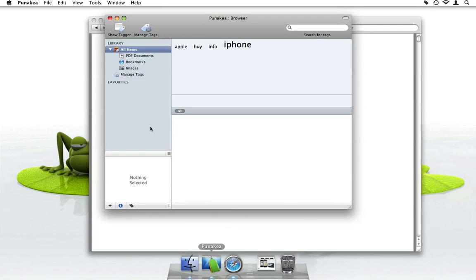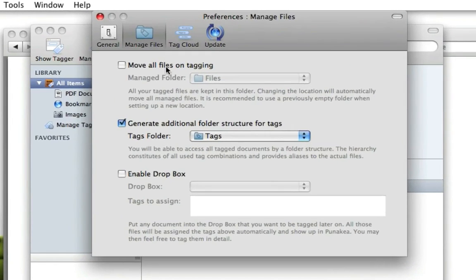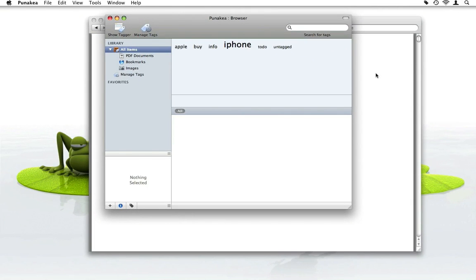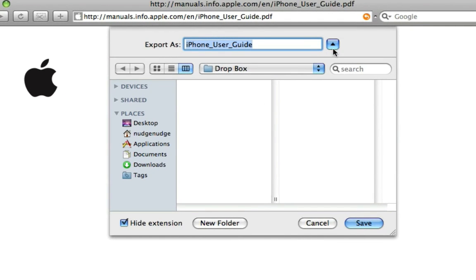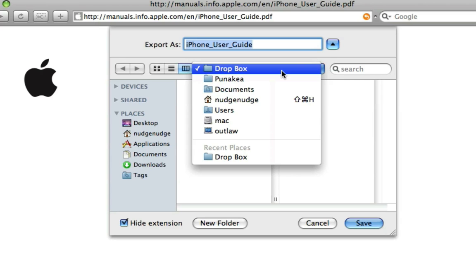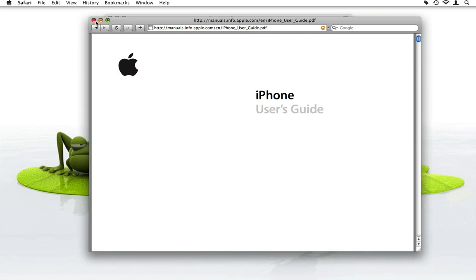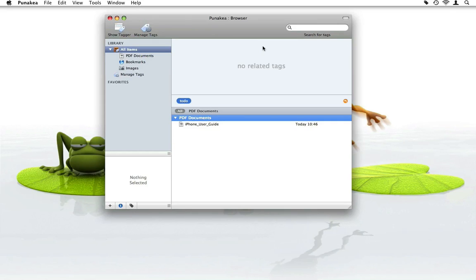This feature is called the Dropbox. The Dropbox is a simple folder on your hard drive. Every file you save or drop in this folder is automatically assigned some tags — which tags you can set yourself. I'll save the user guide in the Dropbox. The Dropbox is located in your Documents PUNAKEA folder. And there it is — your iPhone user guide.